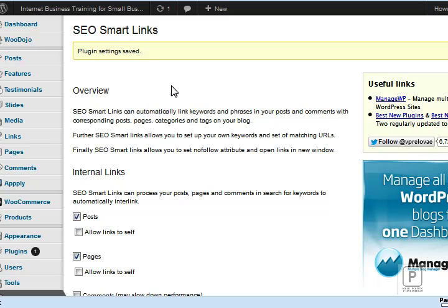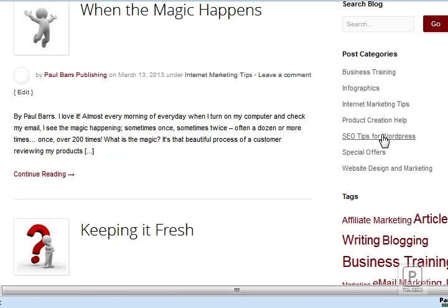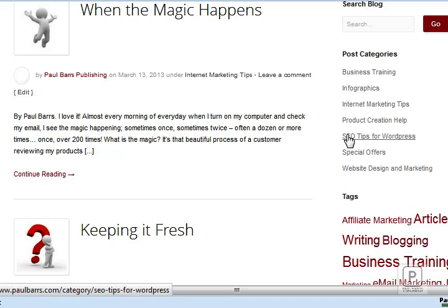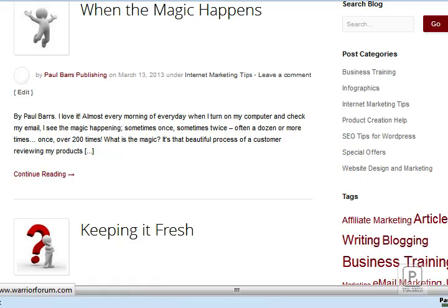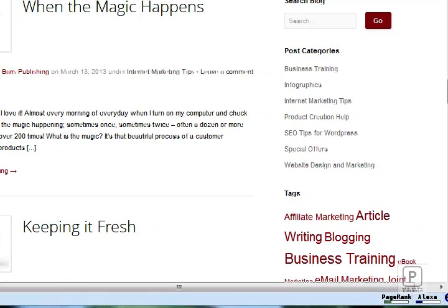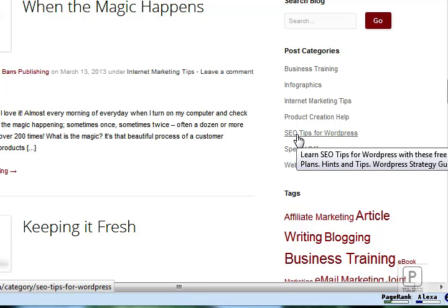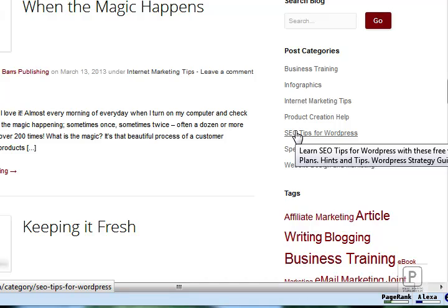So now, let me come back here, and I'm going to click on this one, SEO Tips for WordPress. Before I do though, just have a quick look. Can you see this is coming up? Let me see if I can get that on the right-hand side. Look at the title, or I should say that description, when I mouse over that link. Learn SEO Tips for WordPress with these free videos and articles. Get step-by-step action plans, hints, and tips.